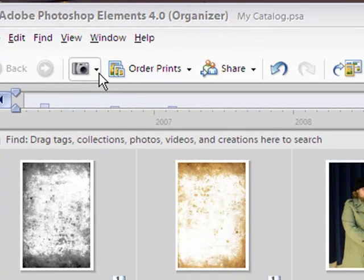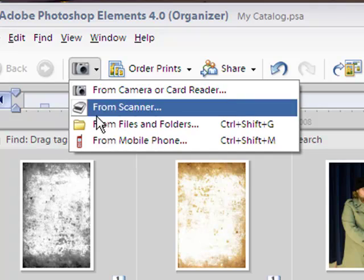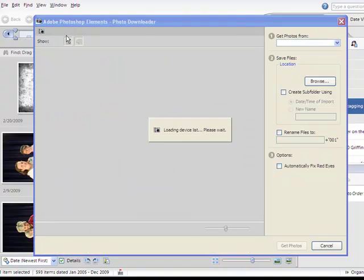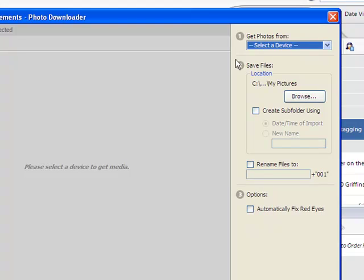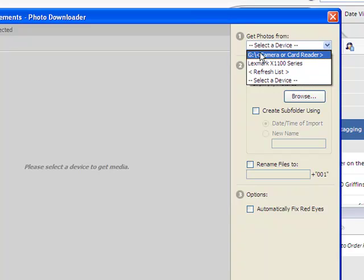I've got mine set up so that I do it manually. Up in the upper left corner here you can see this little camera icon. If I hit the down arrow I've got different places I can get photos from, and we're going to go from camera or card reader, which brings us into the photo downloader. In the photo downloader, up on the upper right hand side, you see 'Get Photos From'.